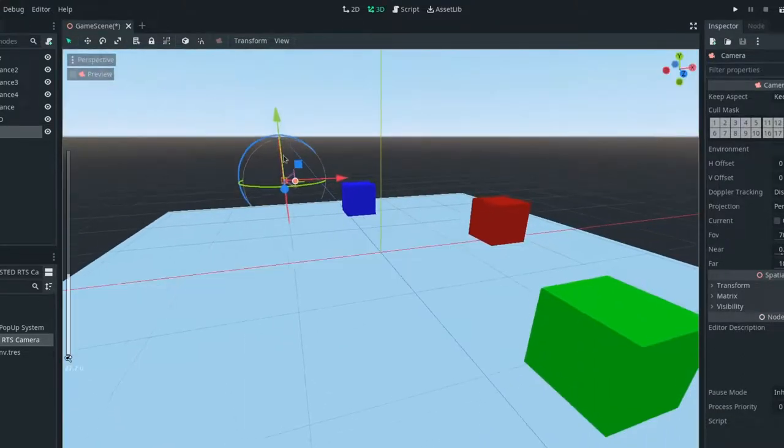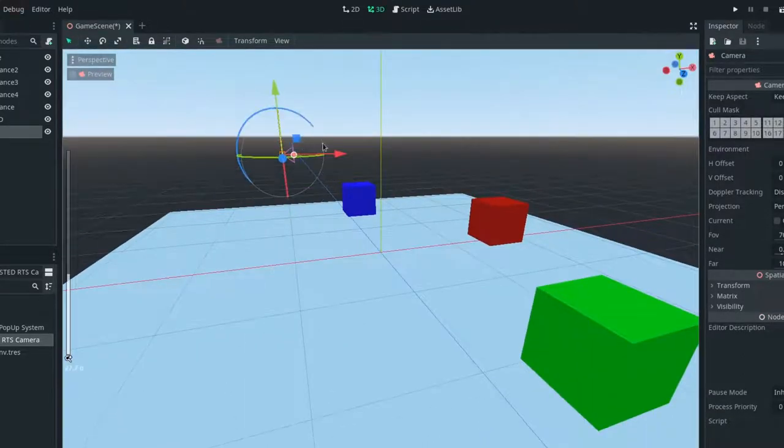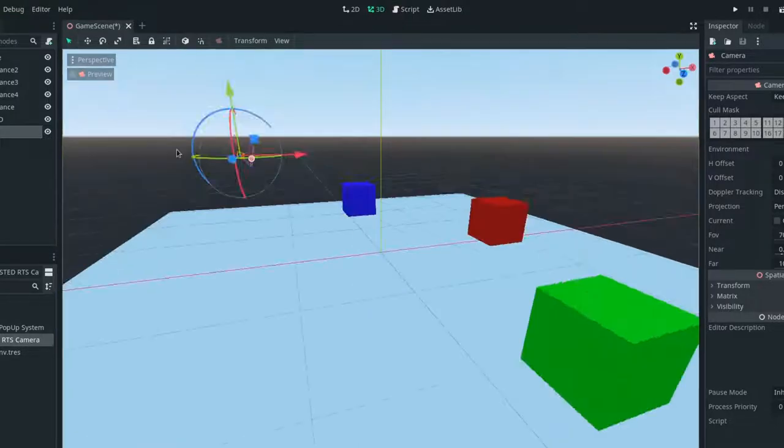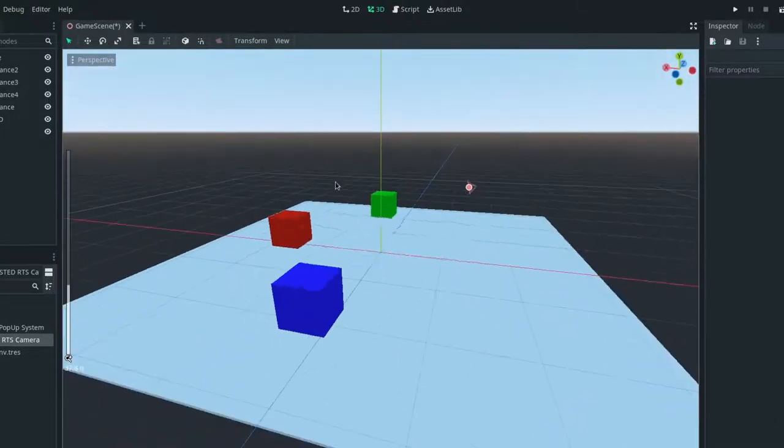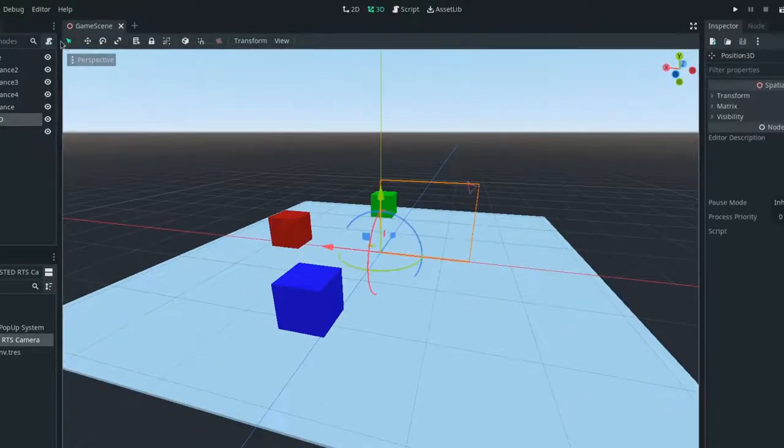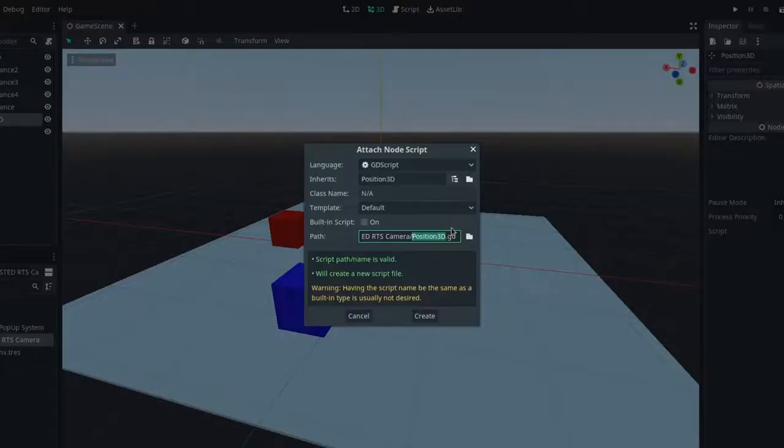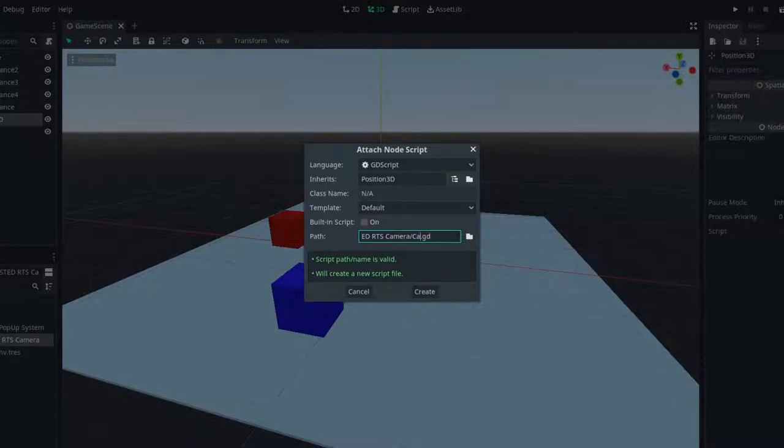I'm going to preview it just to make sure it actually looks good. Okay, yes, that is acceptable. And then we want to attach a script to our position 3D and I'm just going to call it camera movement.